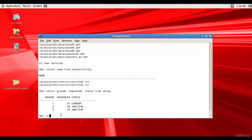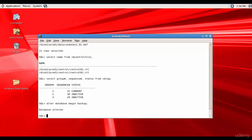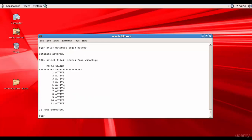Now let's go ahead and put the database in backup mode. We run ALTER DATABASE BEGIN BACKUP. The database is altered and is in backup mode. Let's make sure all the data files are in backup mode by querying file number and status from V$BACKUP. All 11 files are in active status, which means all these files are in backup mode.